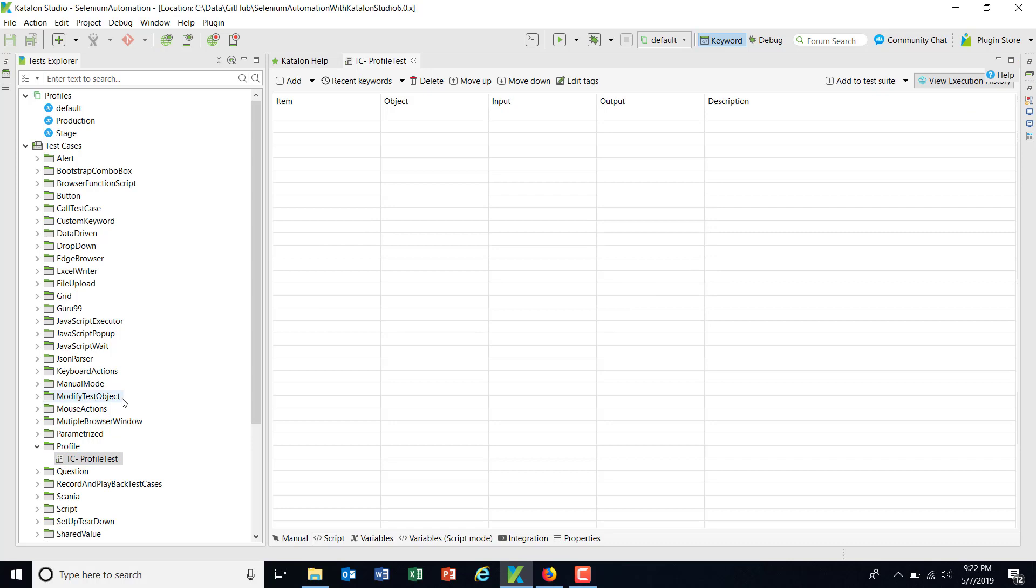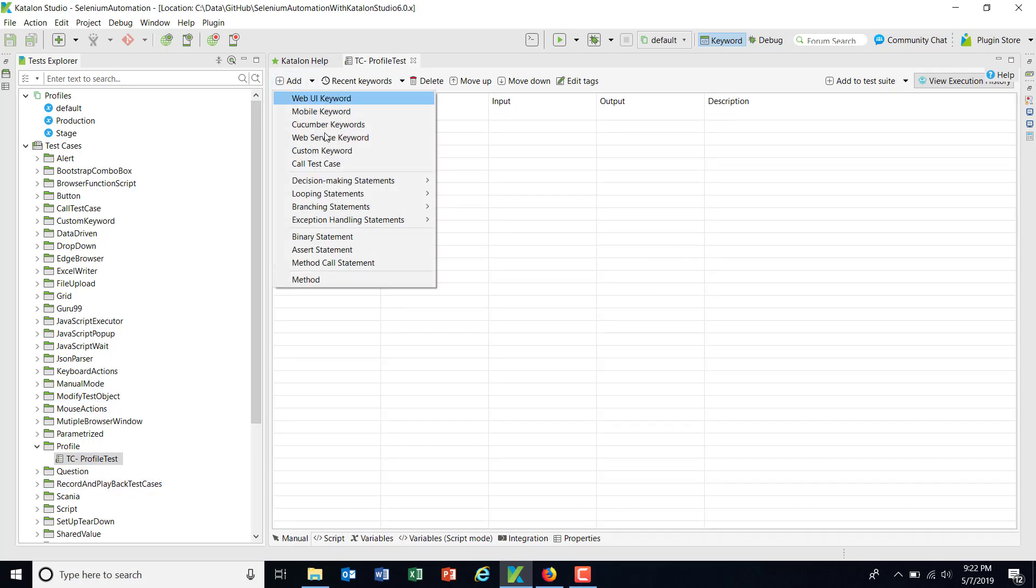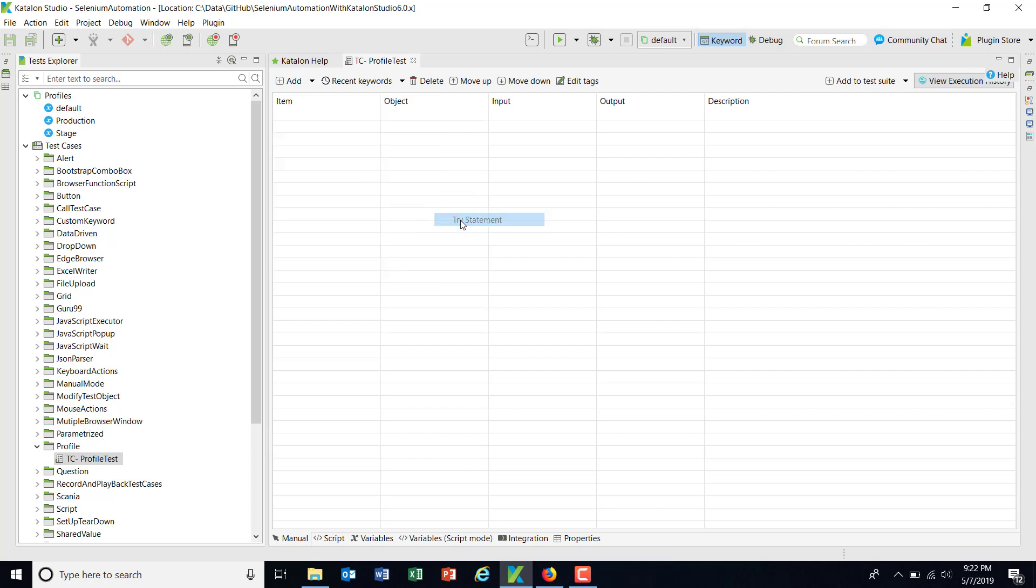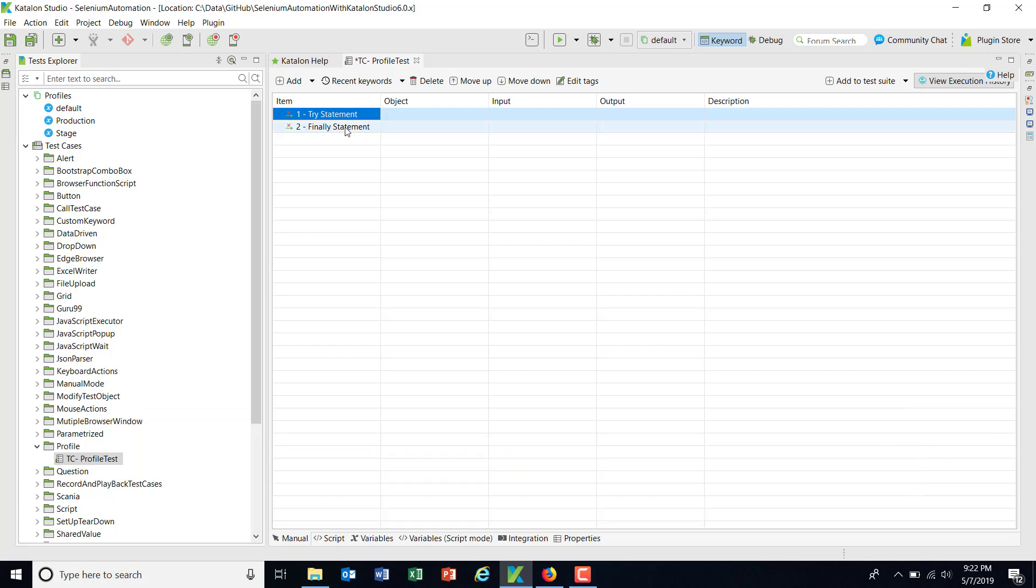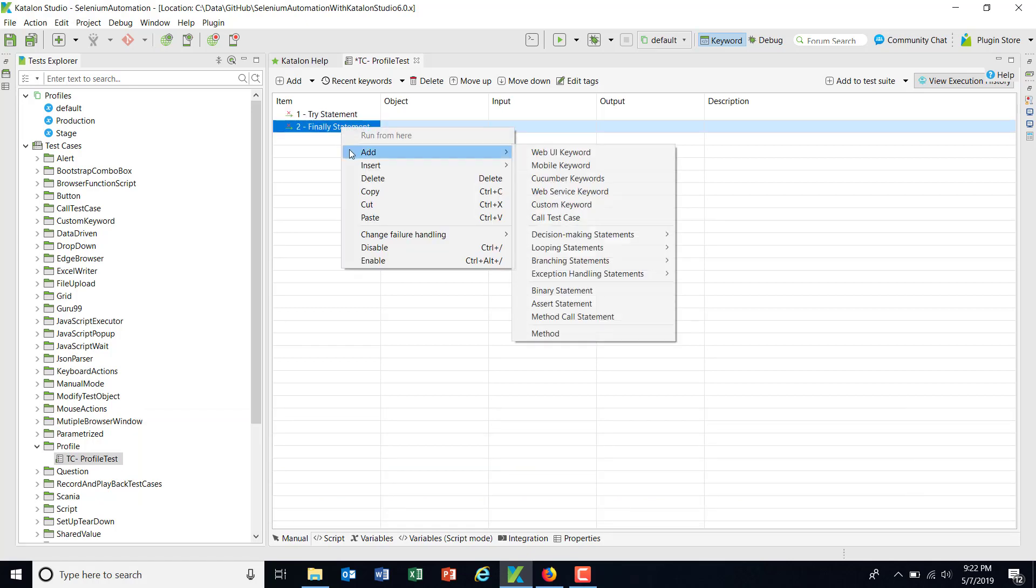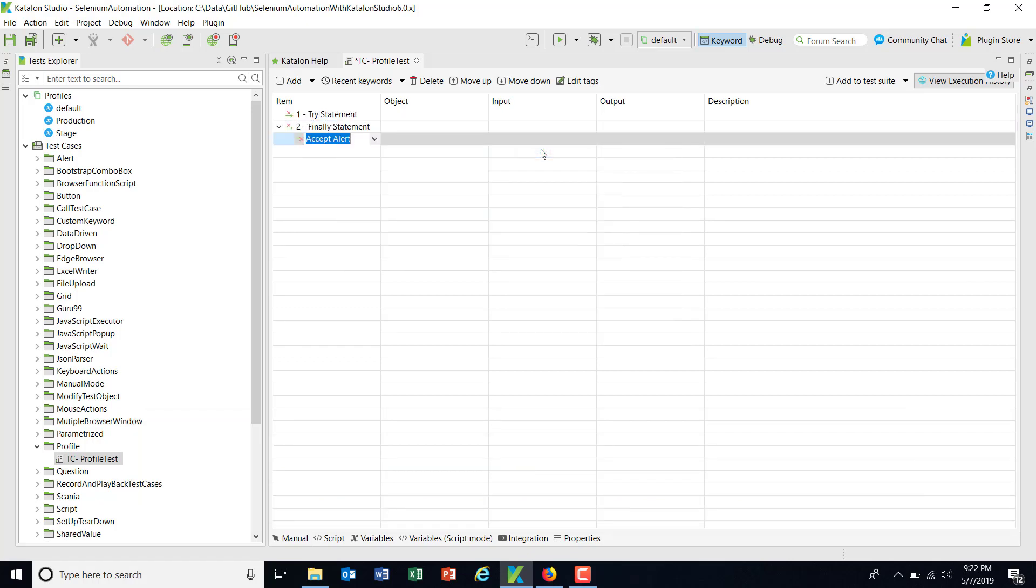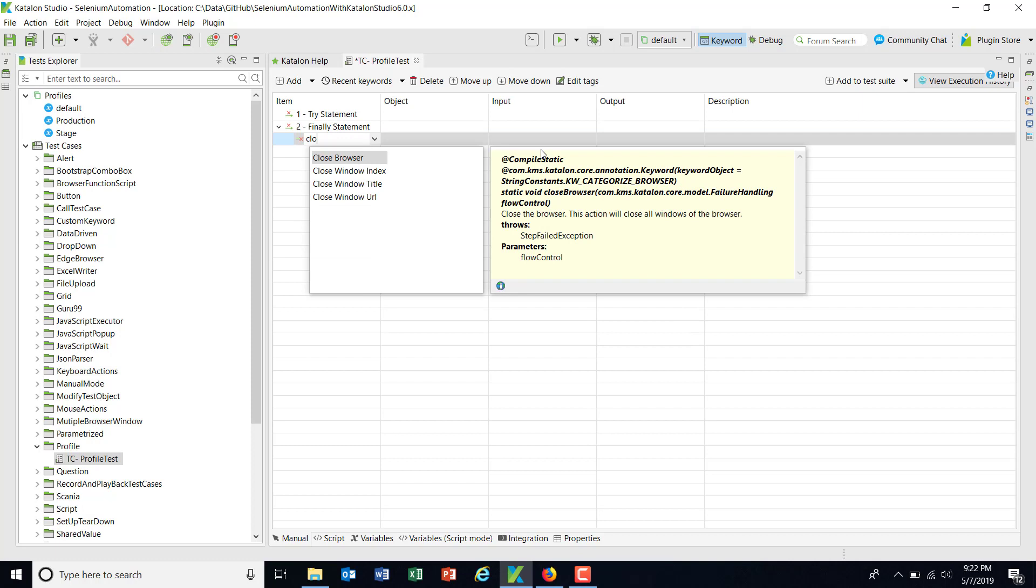So the moment I click on OK button, it will launch the manual mode. First thing I am going to do is to add the try and finally statement. As we know that irrespective of the exception under the try statement, the finally block will get executed. So I am going to put my close browser statement under the finally block.